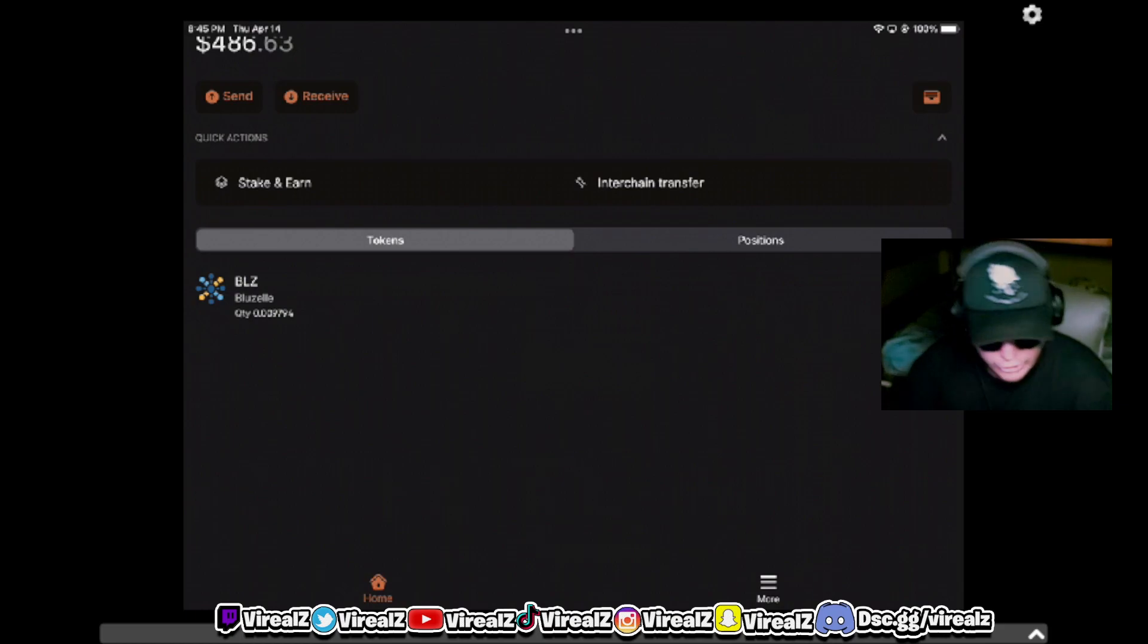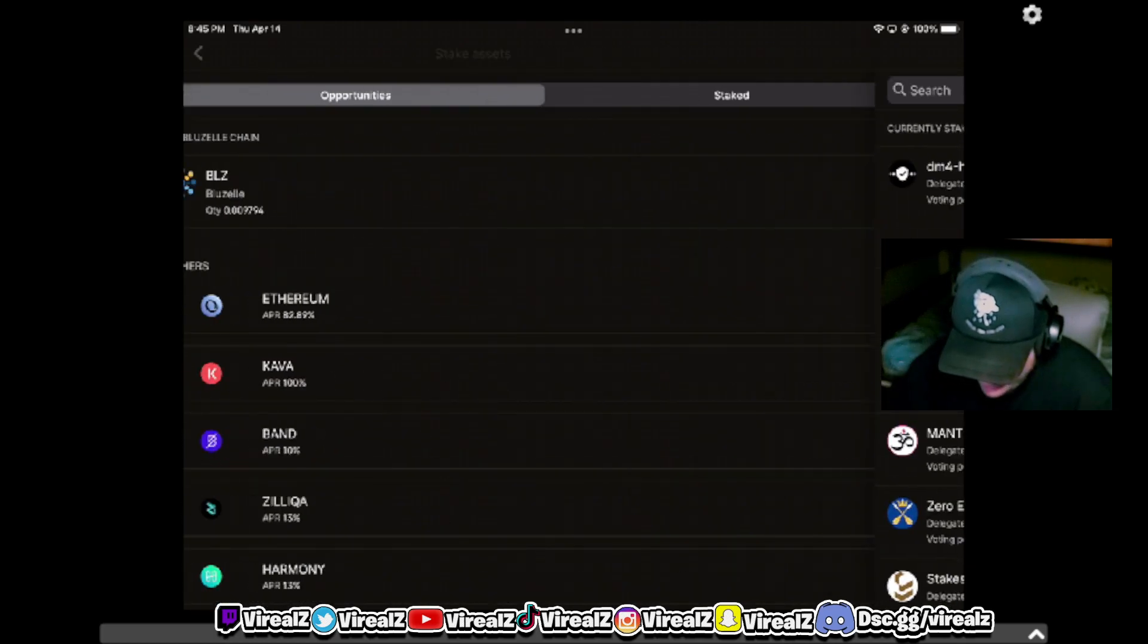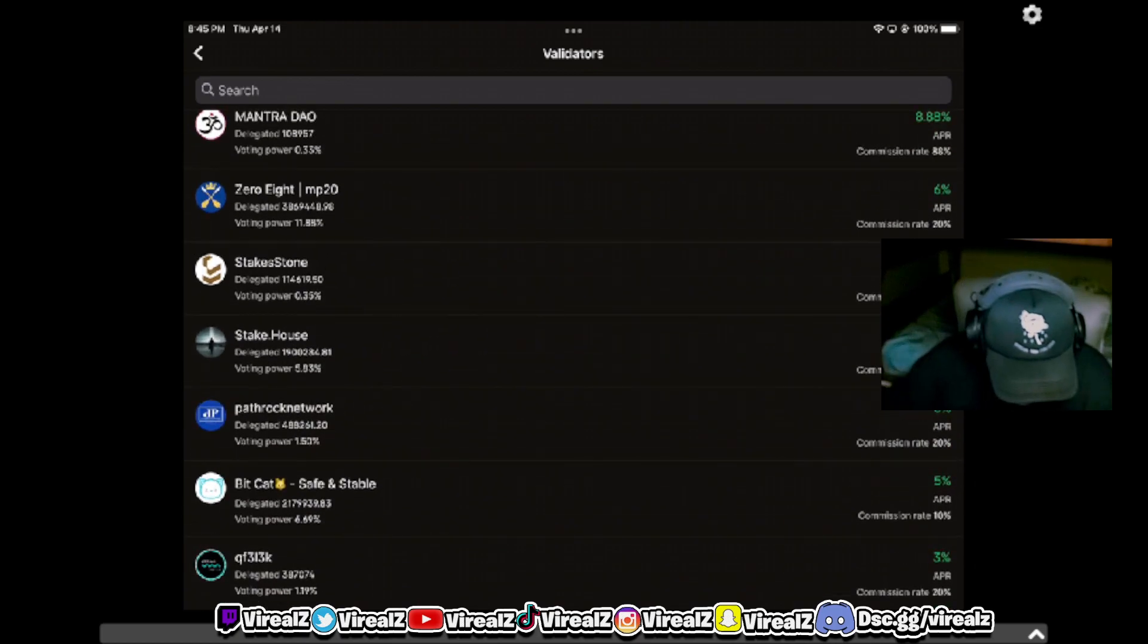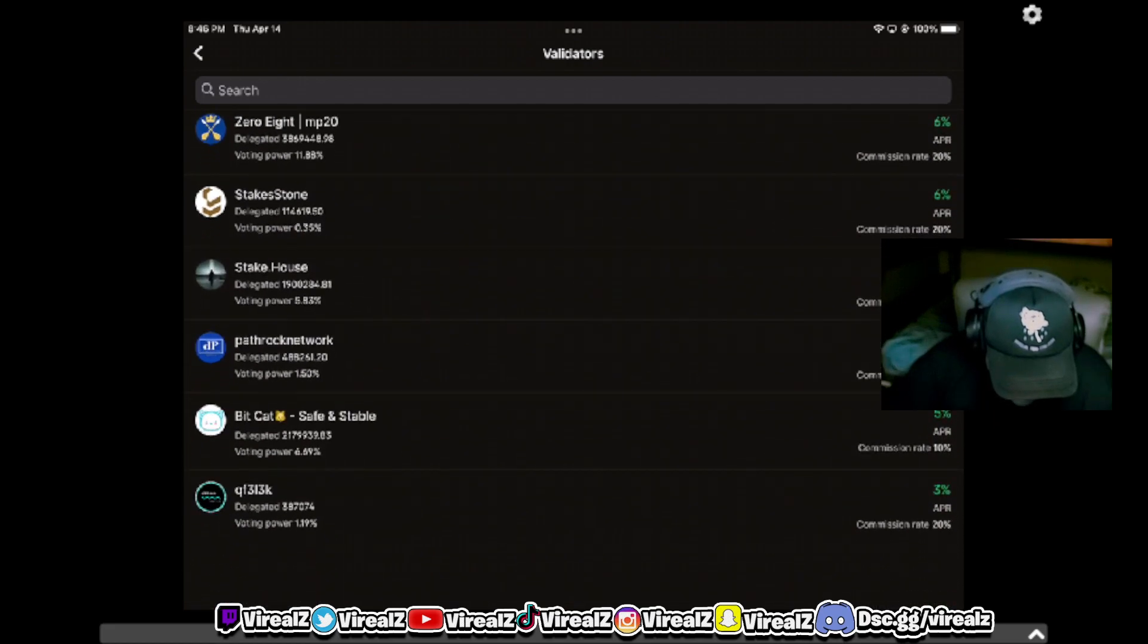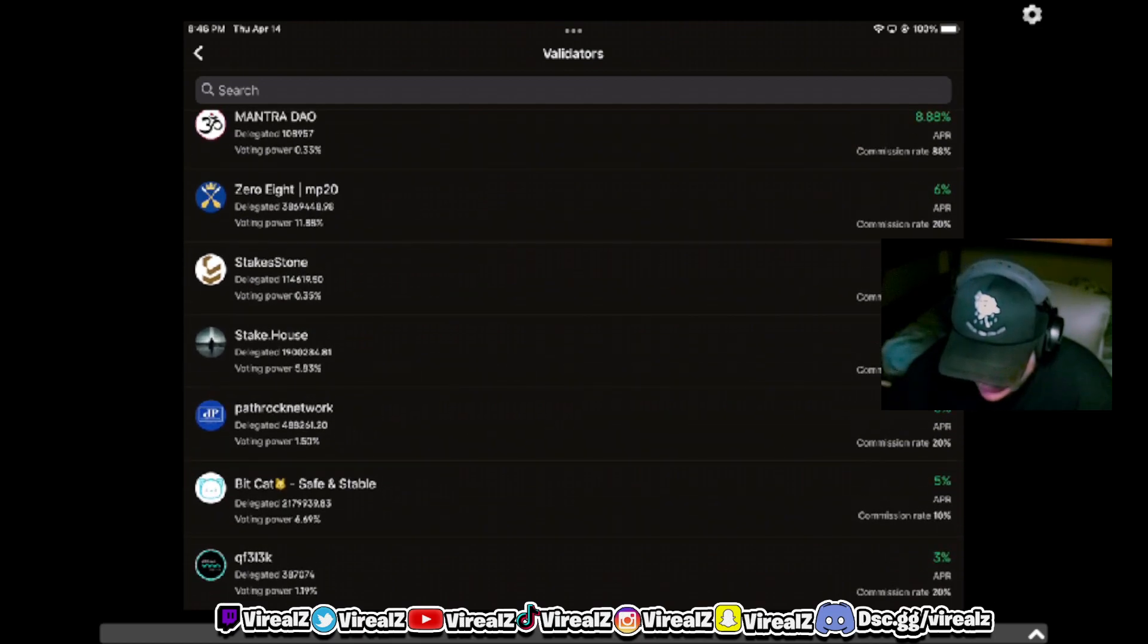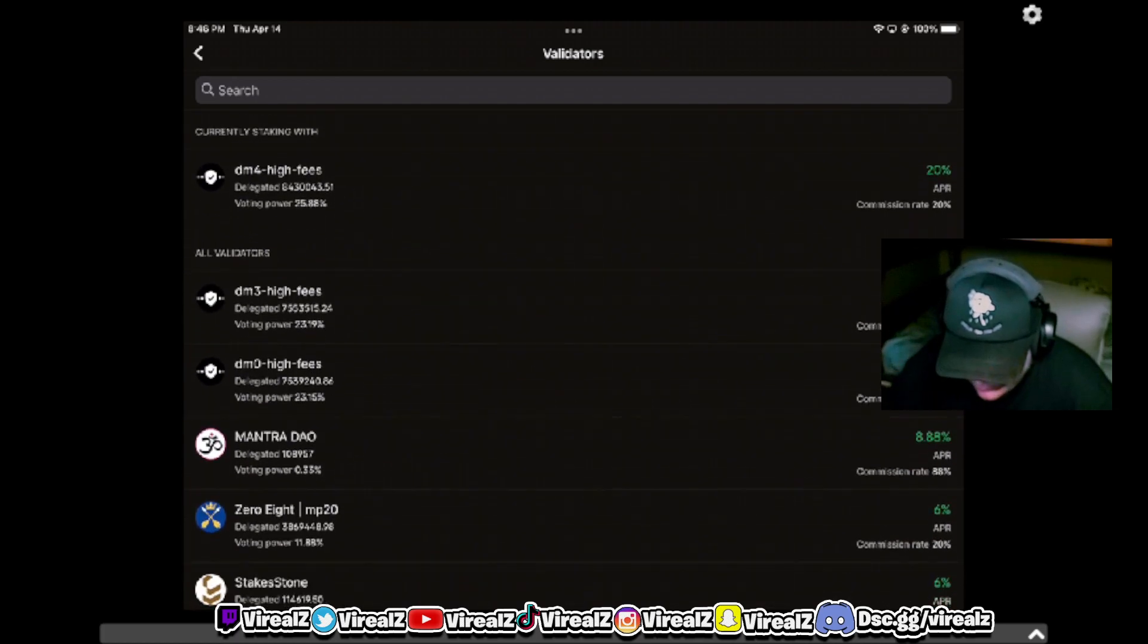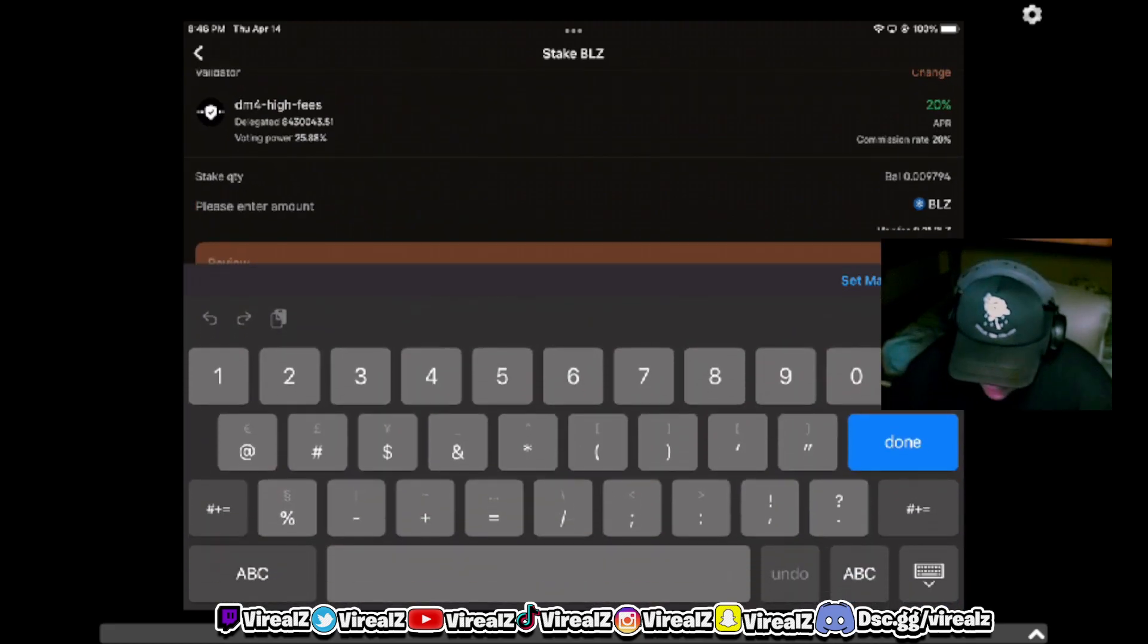Once you have your BLZ now on the BNT chain, go to Stake and Earn and select Bluzell right on that top there. You can look through these delegators but literally none of them make sense except for the top one. I have no idea about these validators and if we're talking about private validators, I don't trust them with my BLZ. So we go with the one that's based on Frontier wallet, which is the M4 high fees. It'll be the very first one - select that.